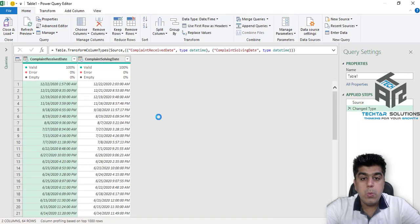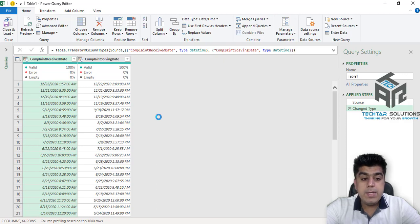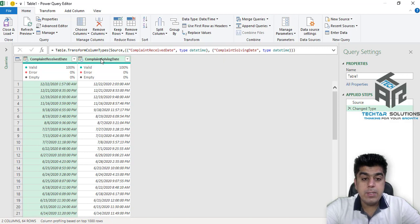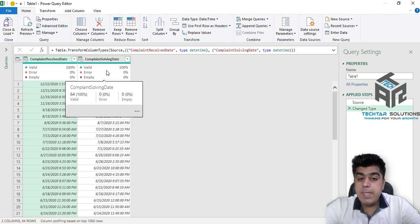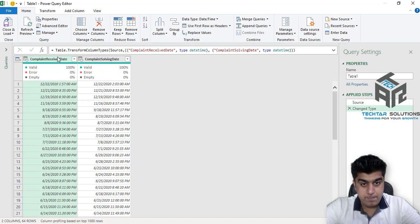Now, we are in Power Query editor and we need to find difference between these two dates. And the difference will be calculated as Complaint Solving Date minus Complaint Receiving Date.